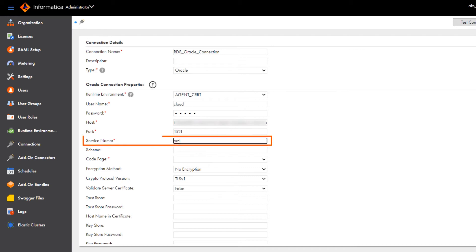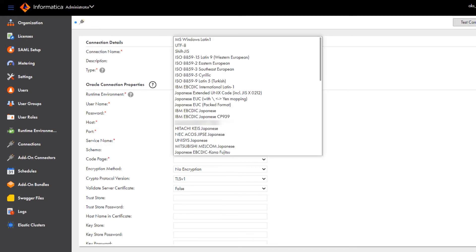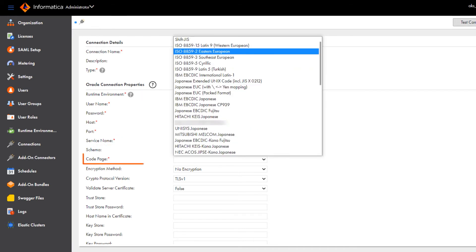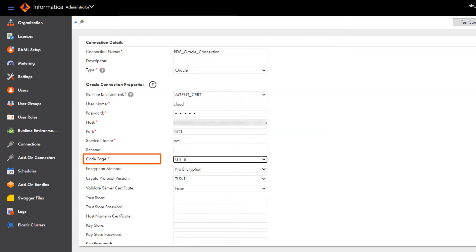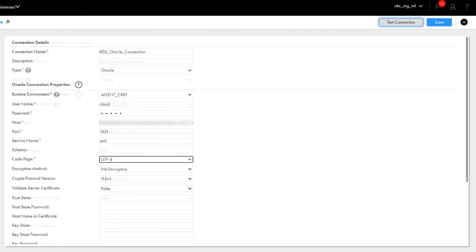Here we'll enter the Oracle service name that uniquely identifies the Oracle instance. And then we'll select UTF-8 as the code page to support Unicode characters.